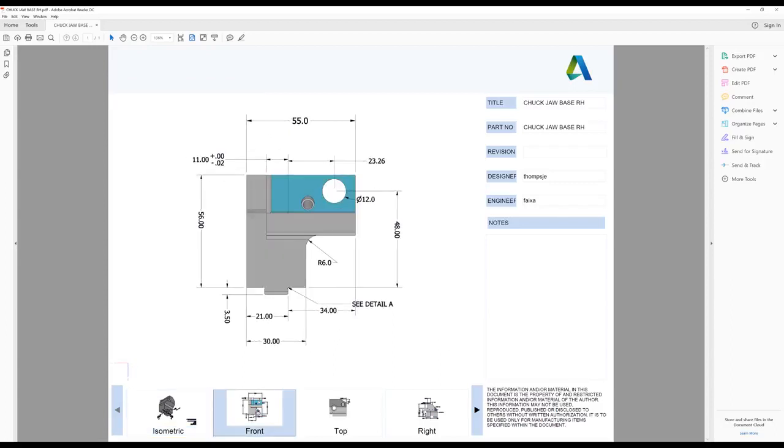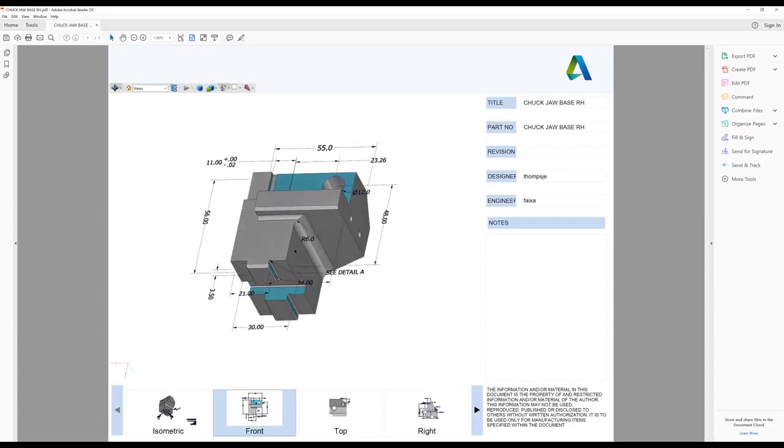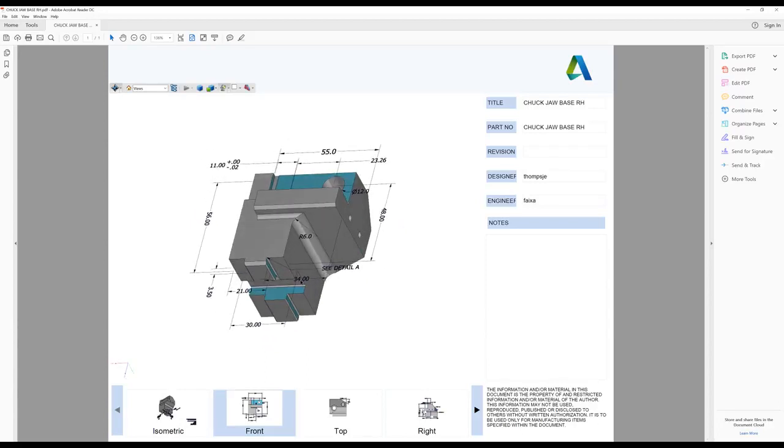Now when selecting a dimension or callout, the reference geometry will highlight, making it easier to identify the dimension in any orientation.